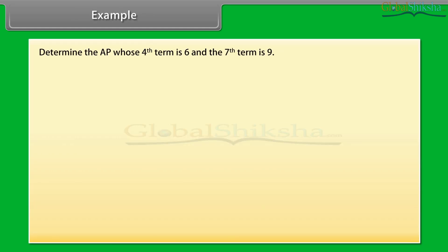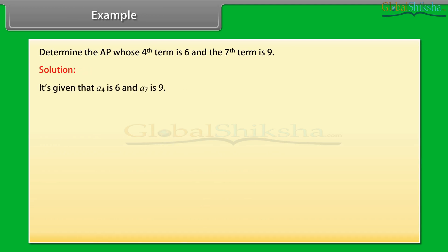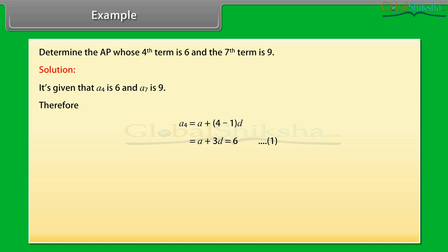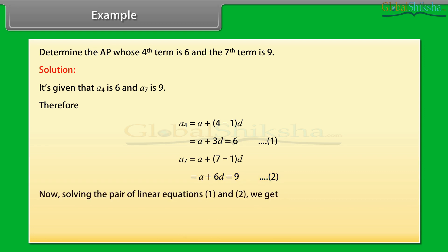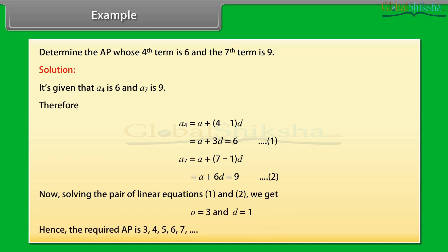Example: Determine the AP whose 4th term is 6 and 7th term is 9. Given A4 = 6, so A + 3d = 6 (equation 1). And A7 = 9, so A + 6d = 9 (equation 2). Solving these two linear equations, we get A = 3 and d = 1. Hence the required AP is 3, 4, 5, 6, 7, and so on.